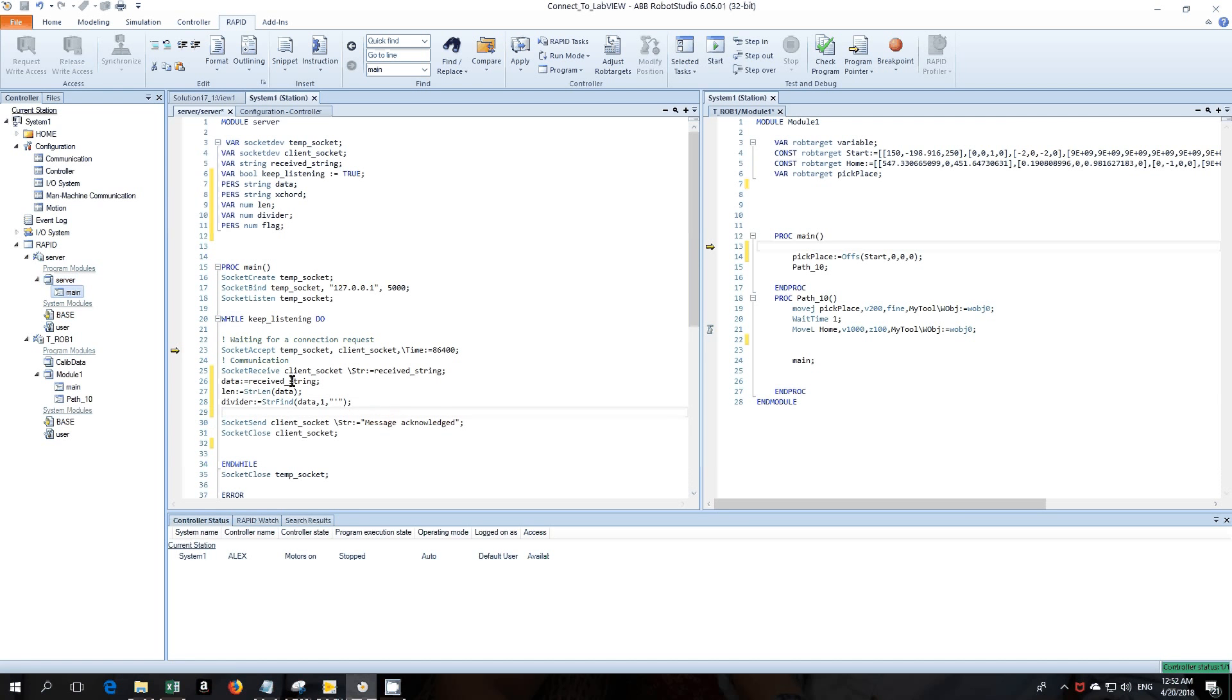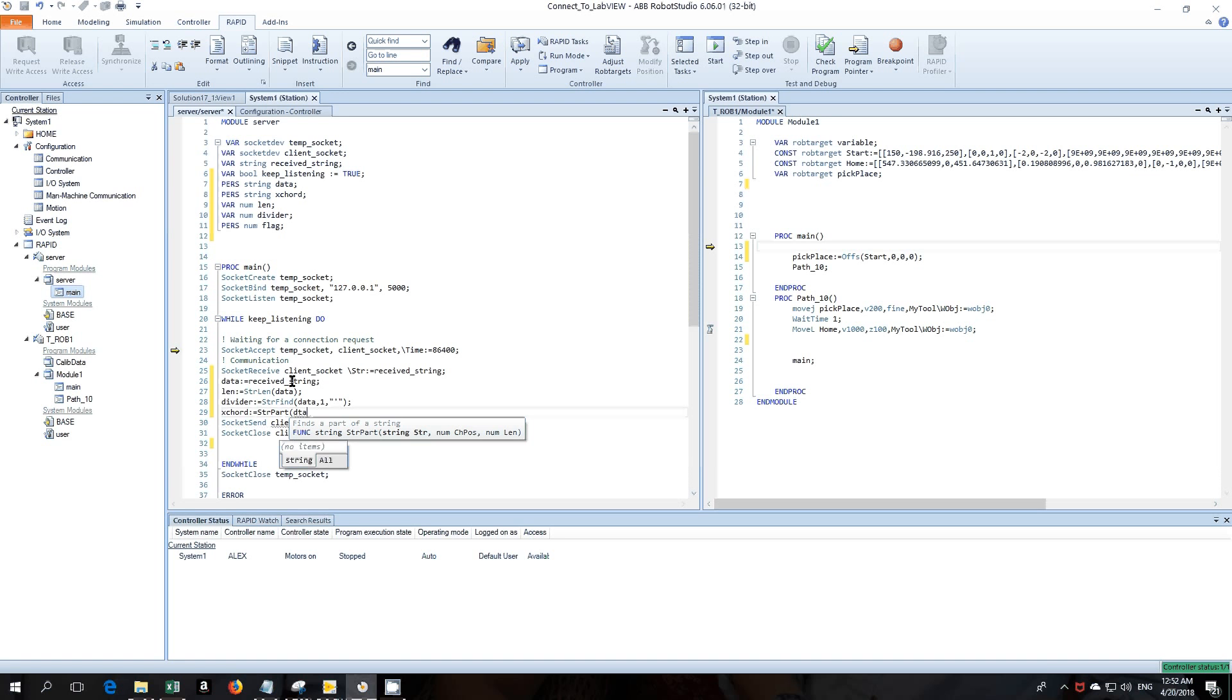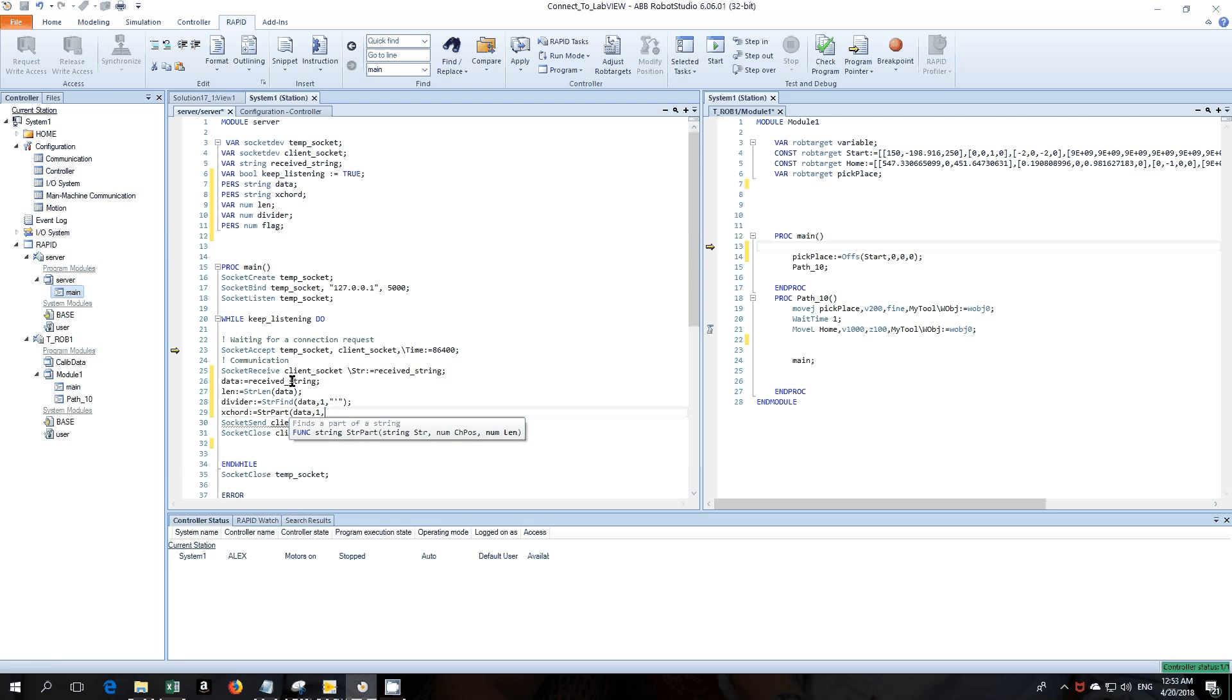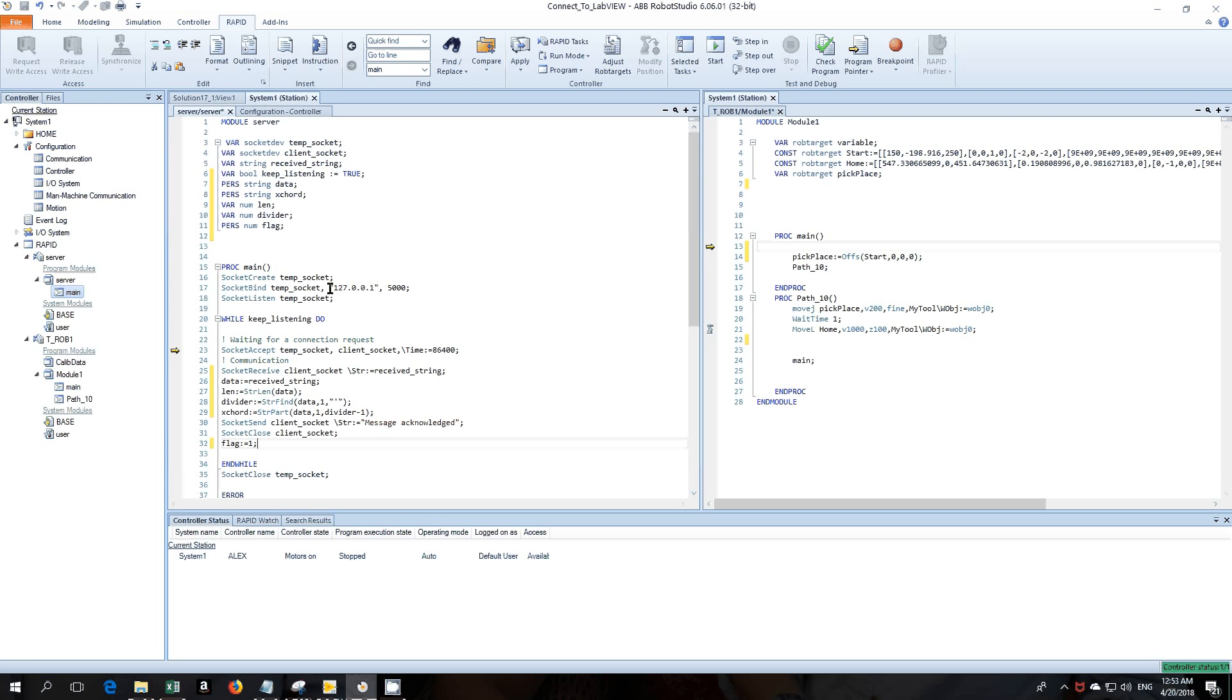Okay, once we have that then we can set the x-coordinate. So the x-coordinate will simply be string part, just to separate it. So the string we're separating, the position so it'll be from the first position and then the length of that so the length of that will actually be the divider minus one, so the pointer is where the comma is so it'll be one character before the comma. Okay, once we have that then we close the client socket and then what we'll do is we send a flag to the main module to tell us that we can walk away.